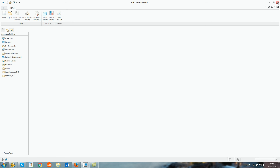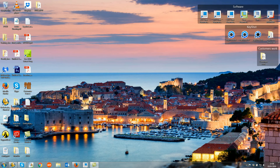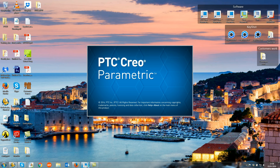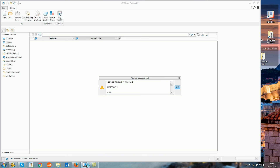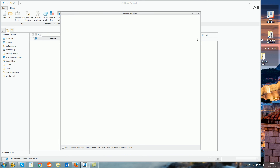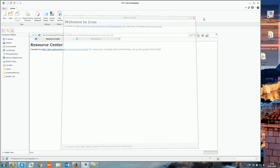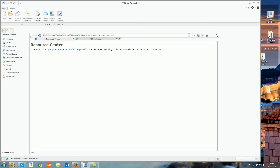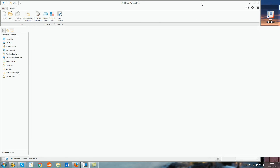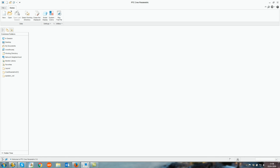Next, close down Creo so that it reboots. When you open it up again and open a part or an assembly, you'll be able to see that you now have the Keyshot tab under the Render tab.